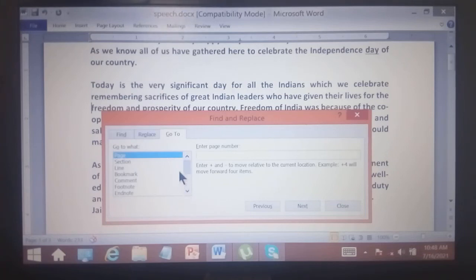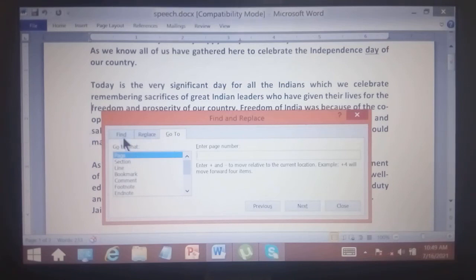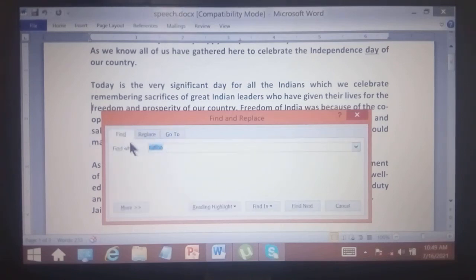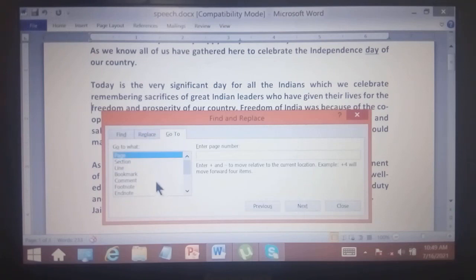Using the Go To command, you can navigate to several pages or lines. There are three commands: Find, Replace, and Go To. Use Find to search, Replace to replace a word with another new word, and Go To to navigate to a specific location.